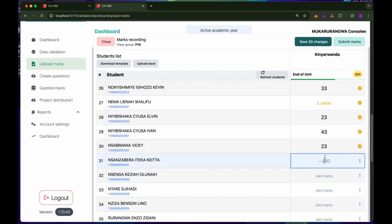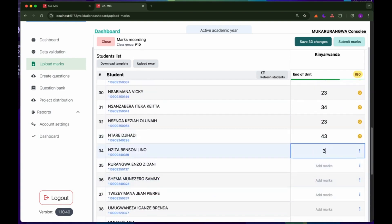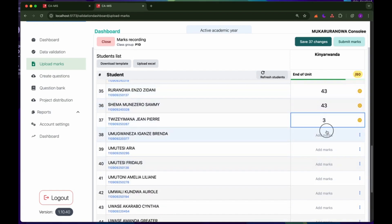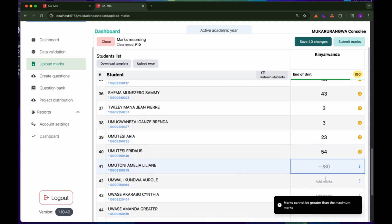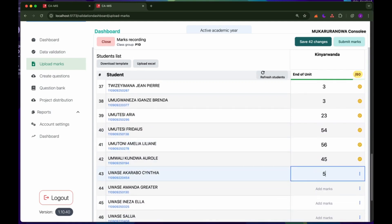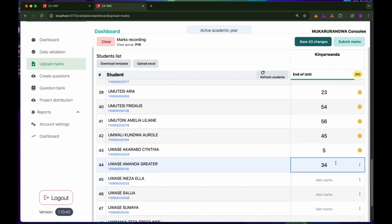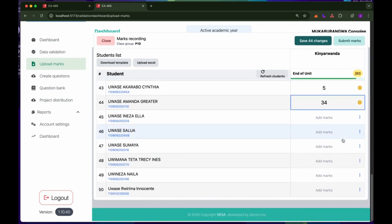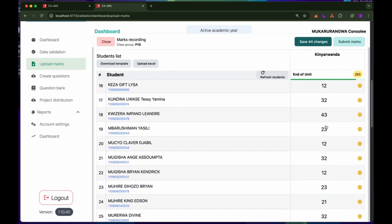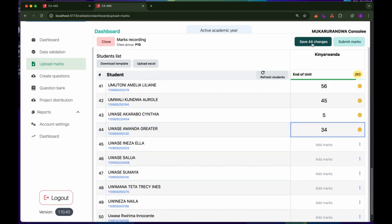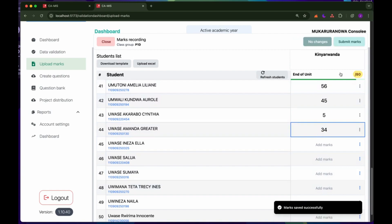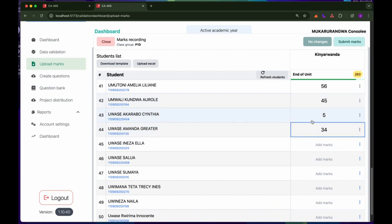I'm going to continue to record the MACs. As you can see, if I try to record more than the limit, the system will tell me that it is not possible. The more I record, the more this graph is completing. I already have 44 changes made on my computer that I need to send to KAMIS. If I click save, the MACs will be saved on KAMIS, which means if I go to another computer, I will find those MACs there.